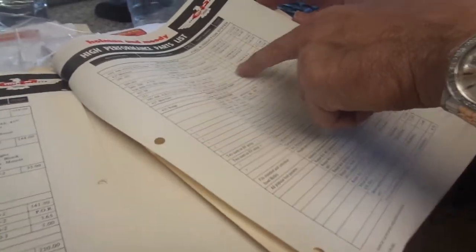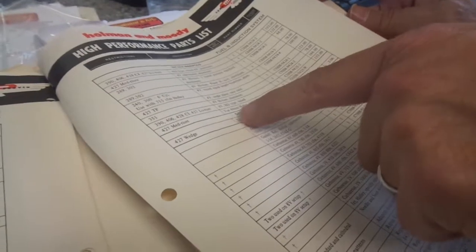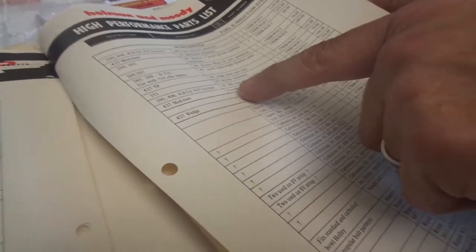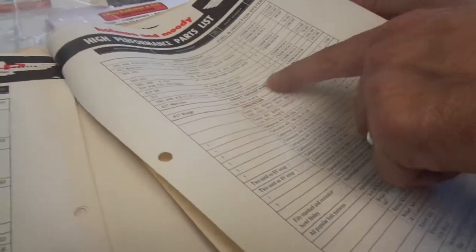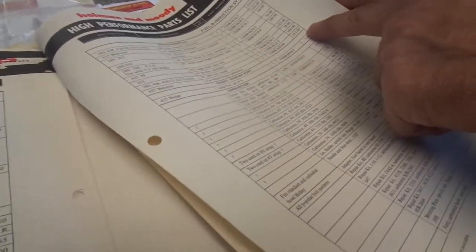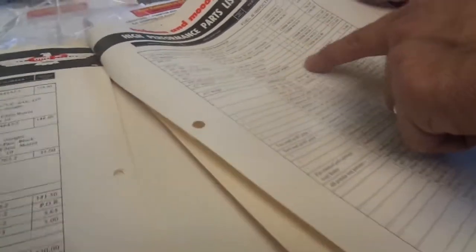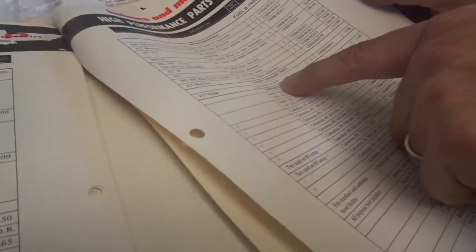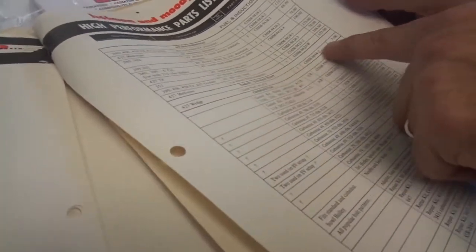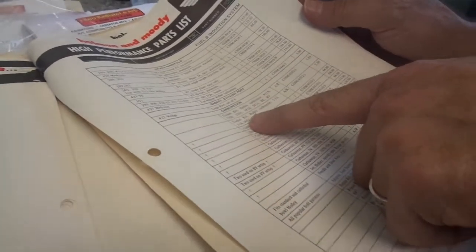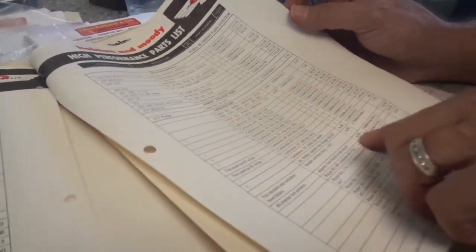High riser. 4V. $78 bucks. 48 millimeter Webers. $153. That's for a medium riser. 427 wedge. Large port. Set of eight. $3.06. I don't know what that is. That's for the gasket.